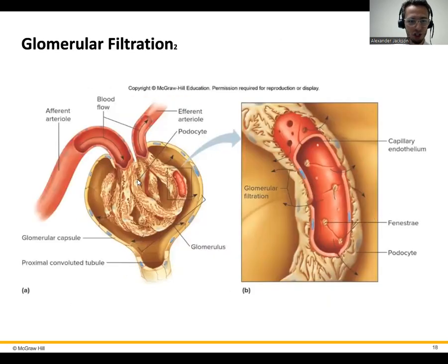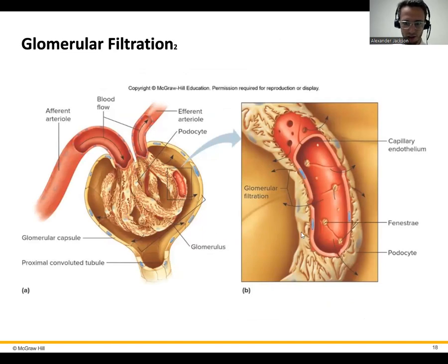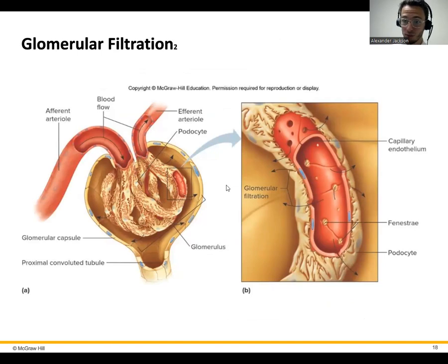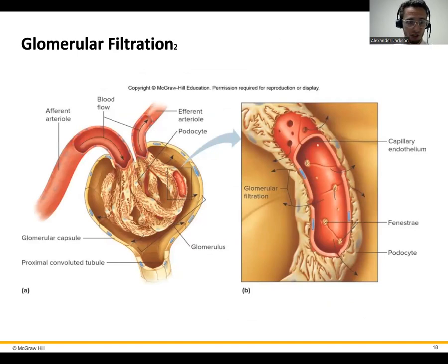This is a really cool picture. When I say they have those little slits, these are called fenestra — little windows — and they allow the blood plasma to seep out with all of its electrolytes, fluids, and that type of thing.